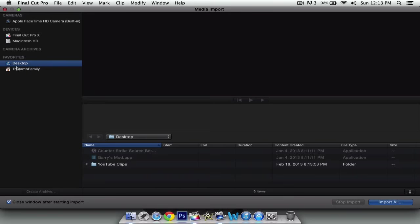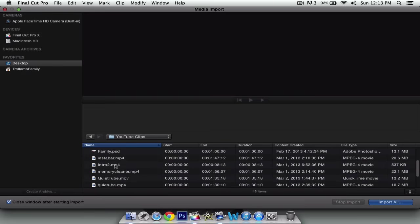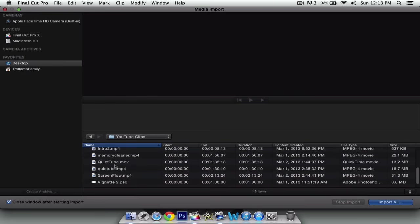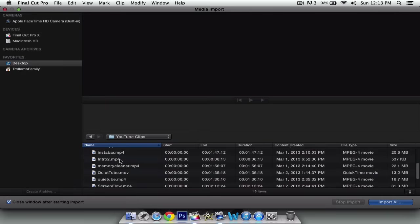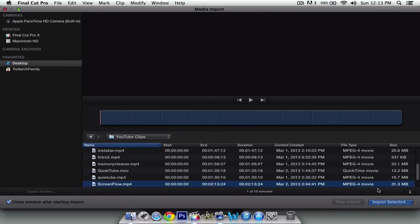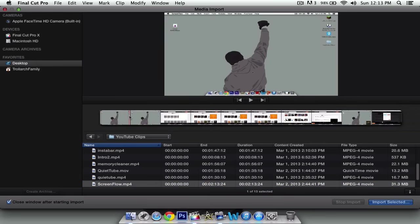So in my case it's Desktop, YouTube Clips, I believe it's this one. And it gives you a preview right here. And you can skim through the video.